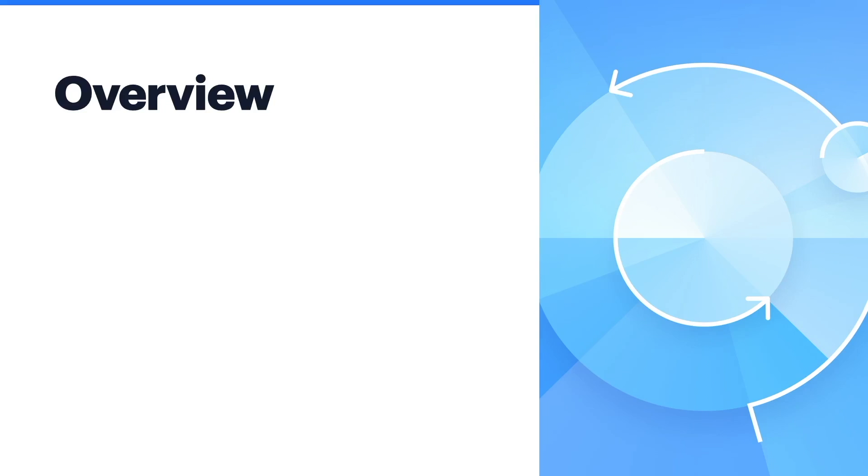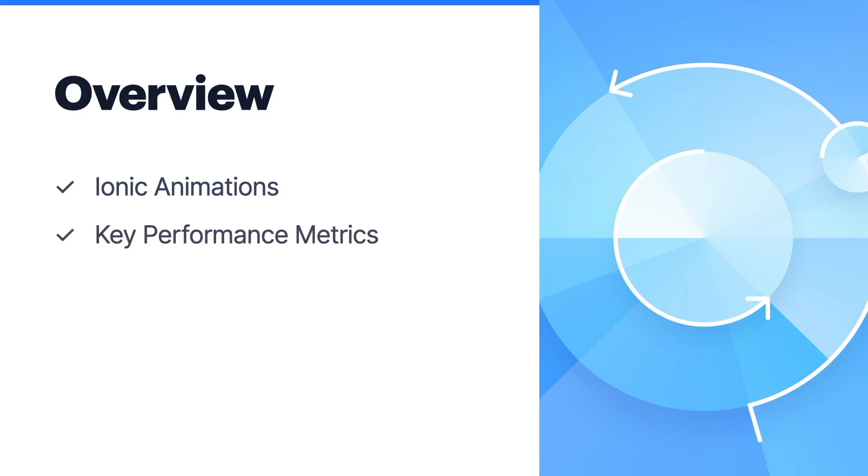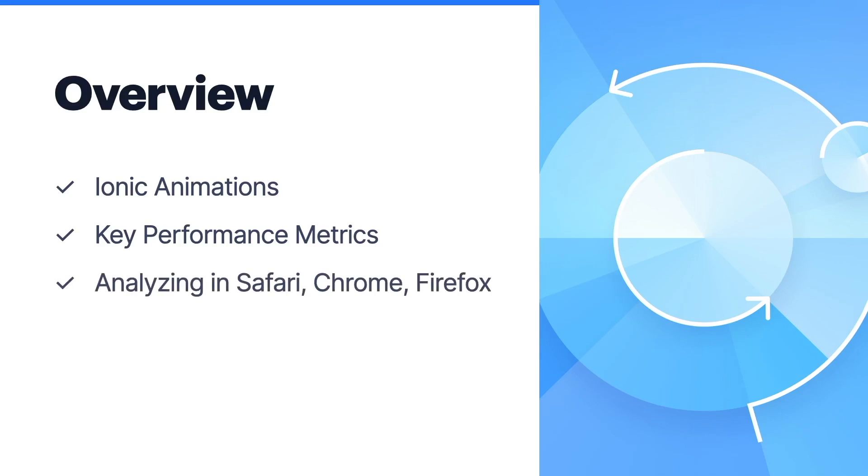Let's get a quick breakdown of our talk before we jump in. First we will look at Ionic animations, which is the animation utility we will be using. Next we will be introduced to the key performance metrics that we will be measuring our animations against. Then we will begin analyzing our animations in various browsers, and finally we will wrap up with resources for further learning.